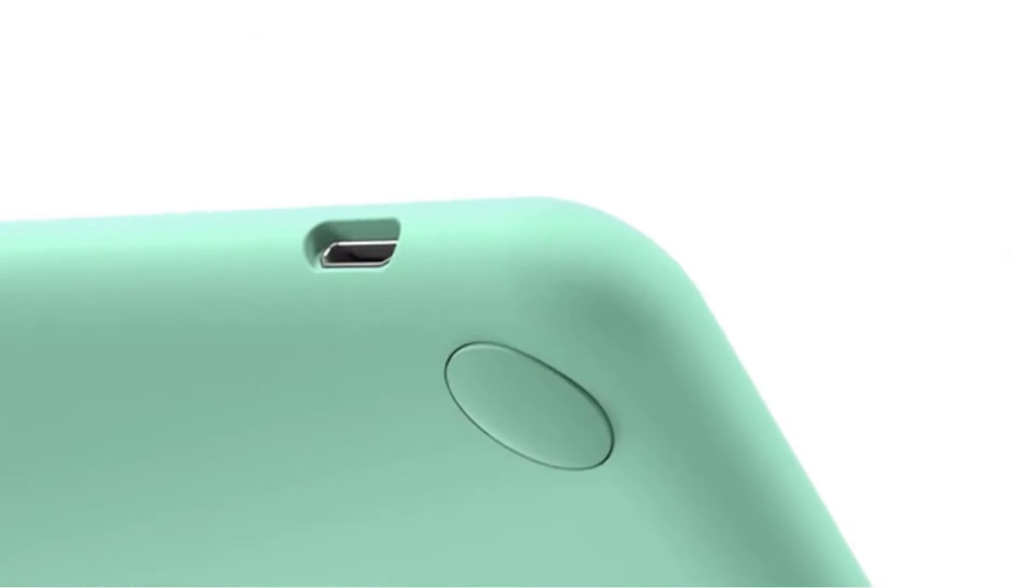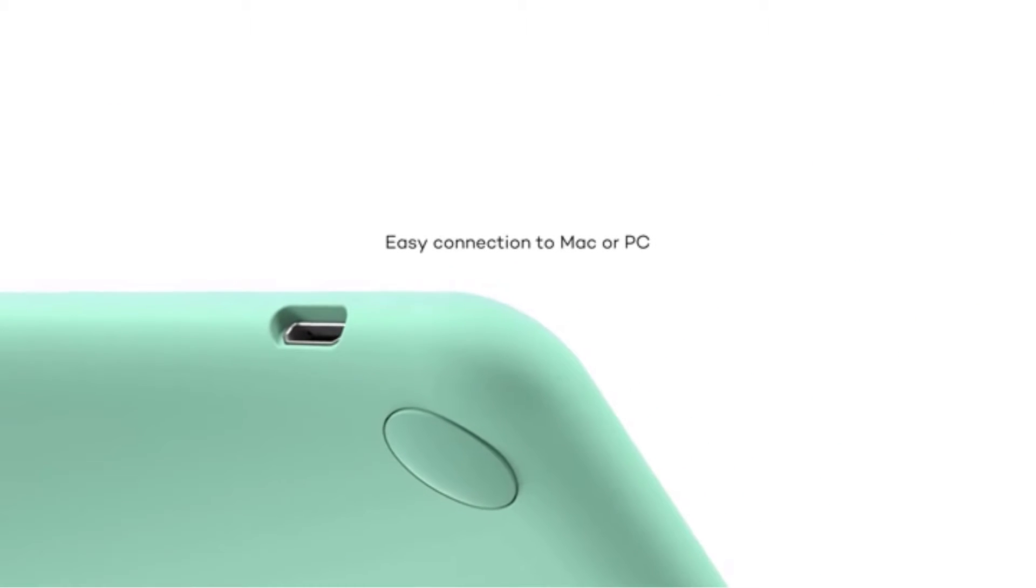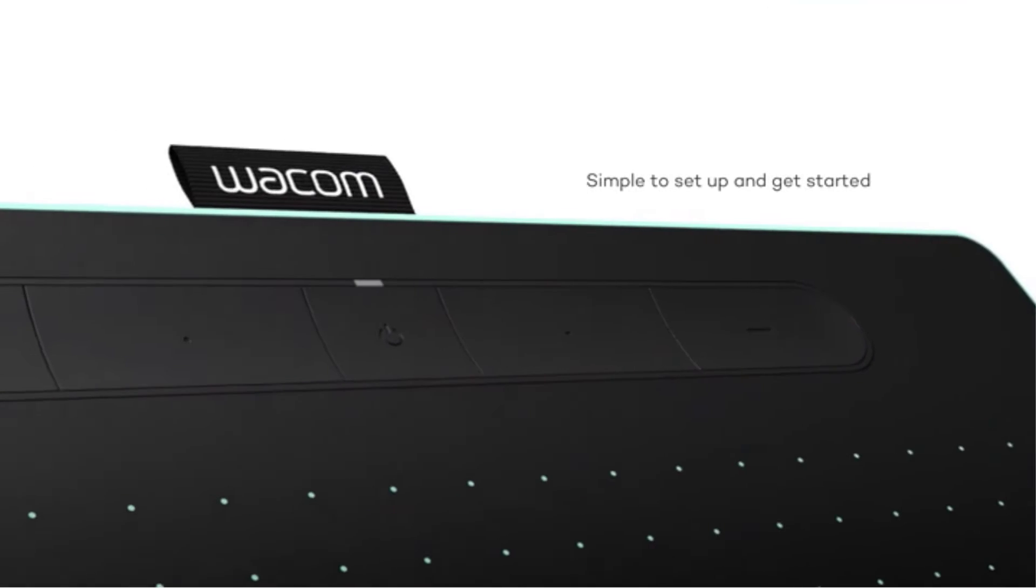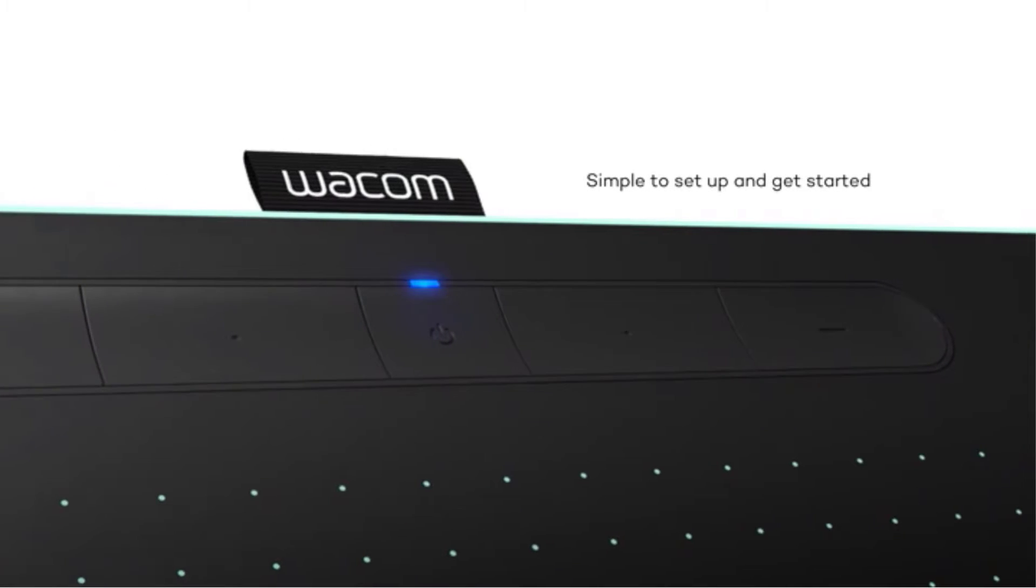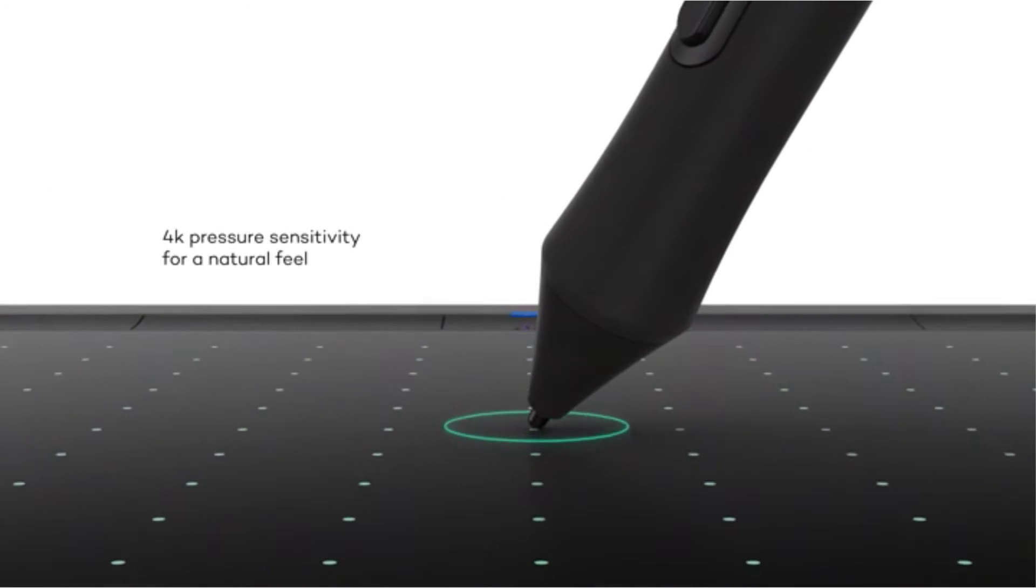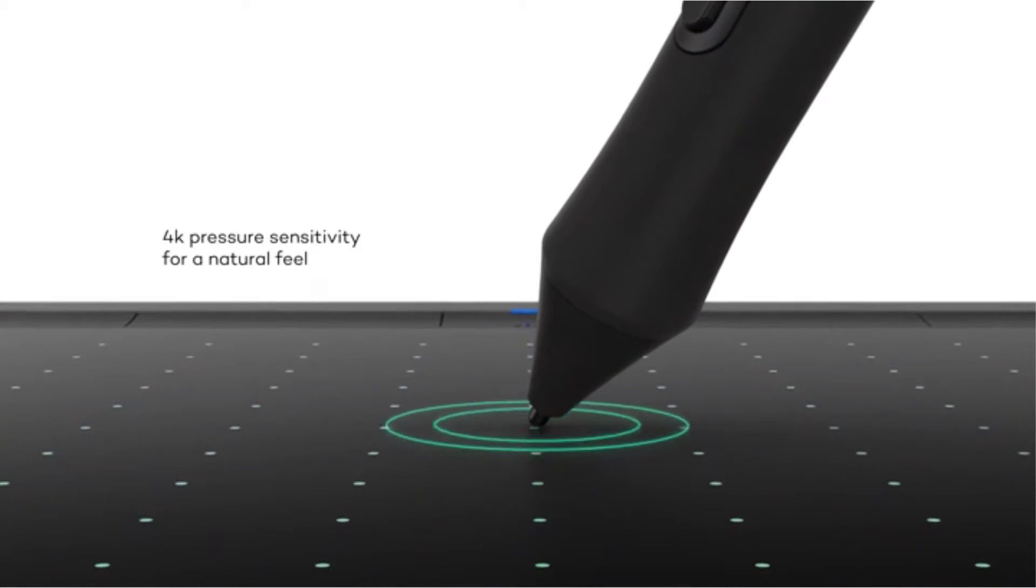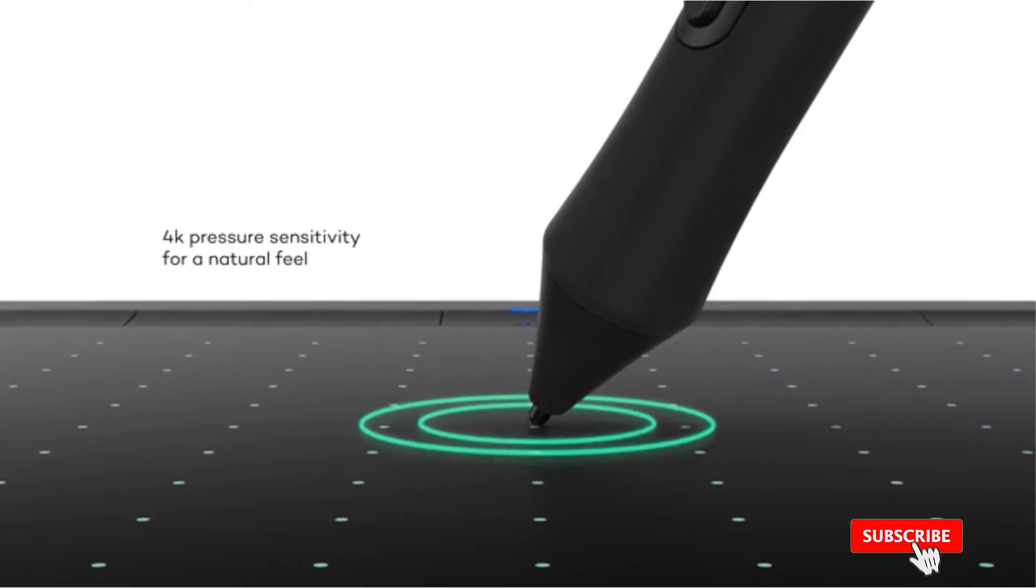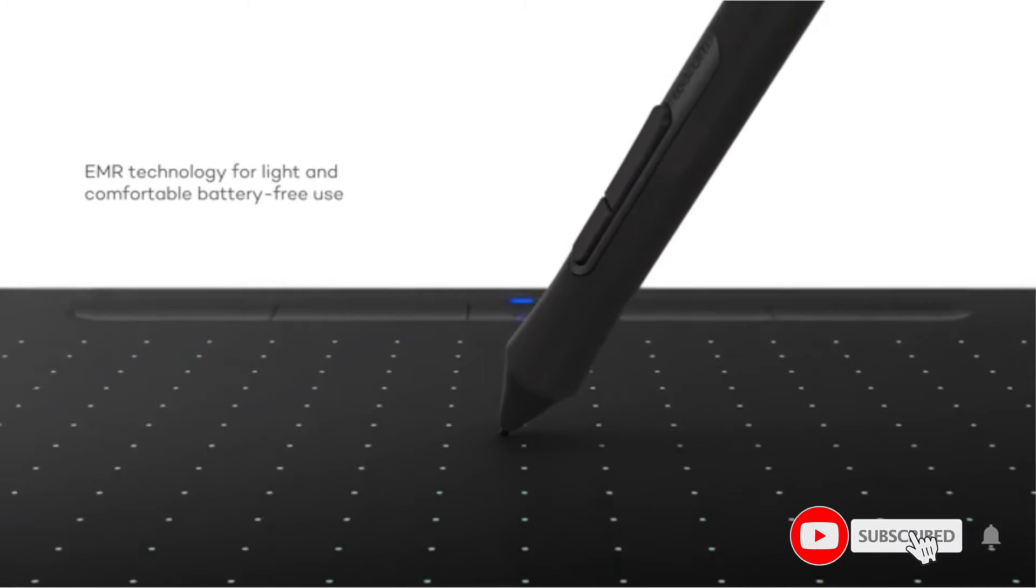Wacom leads the industry in this segment, and with the Intuos CTL4100, the company has proven that is one of the best.